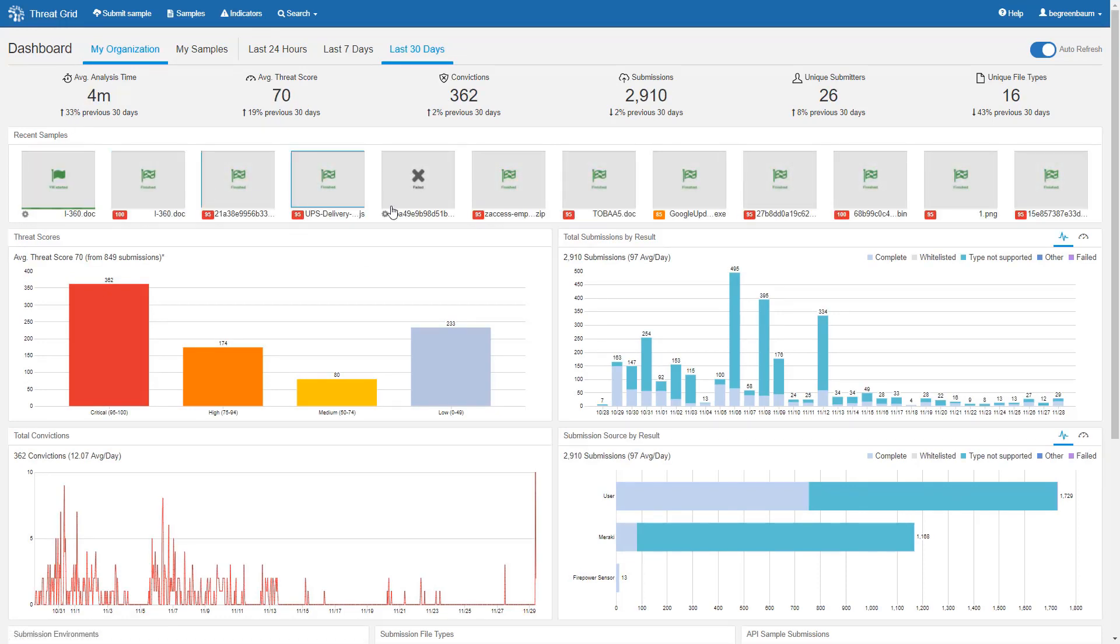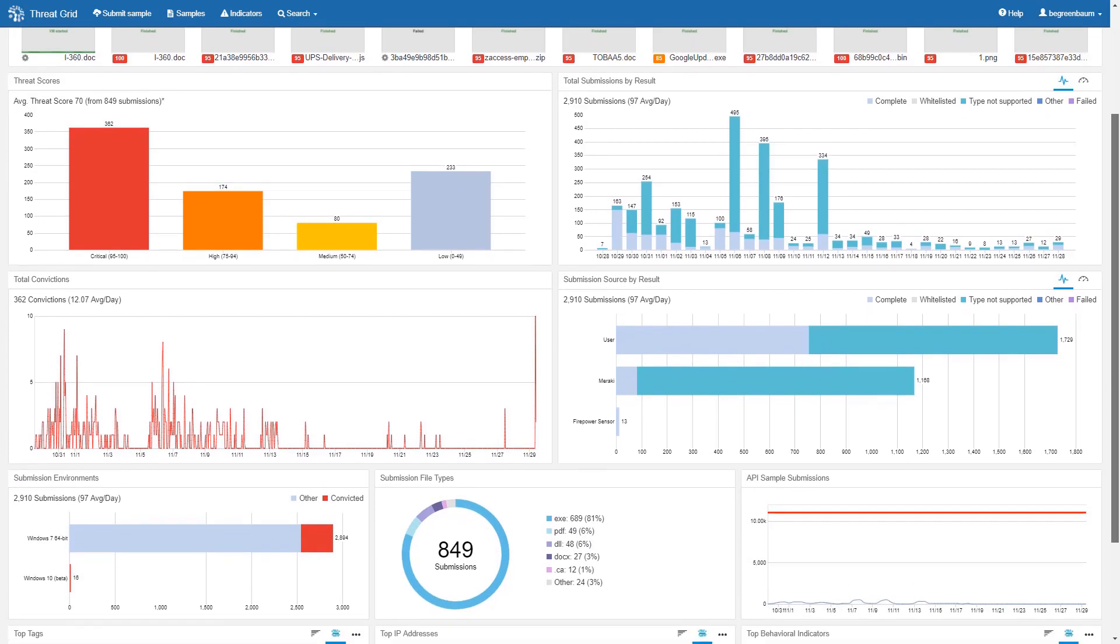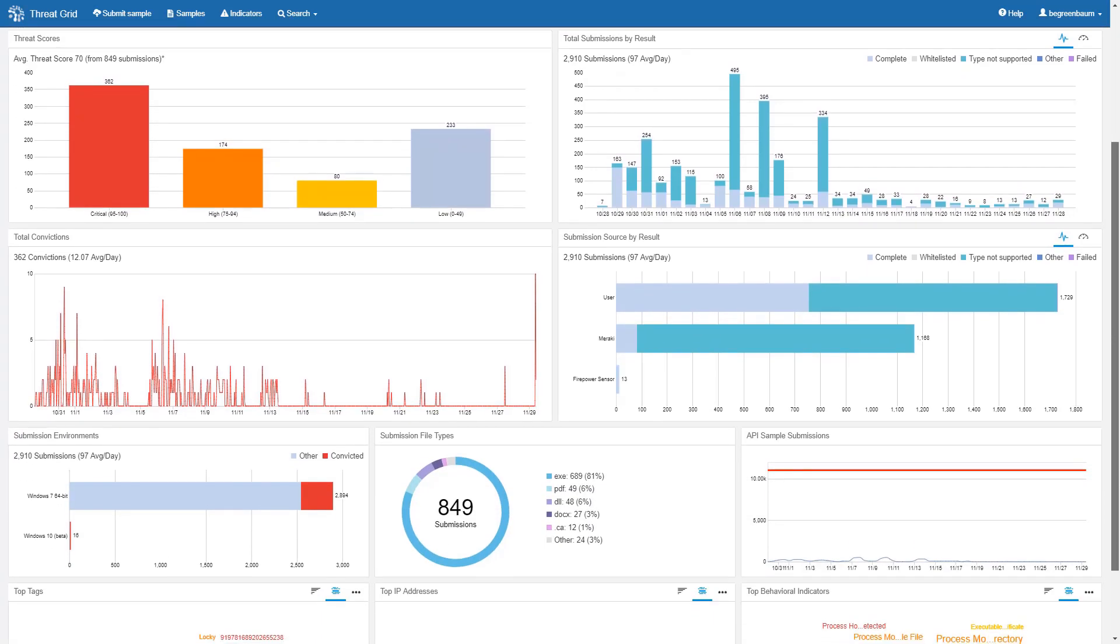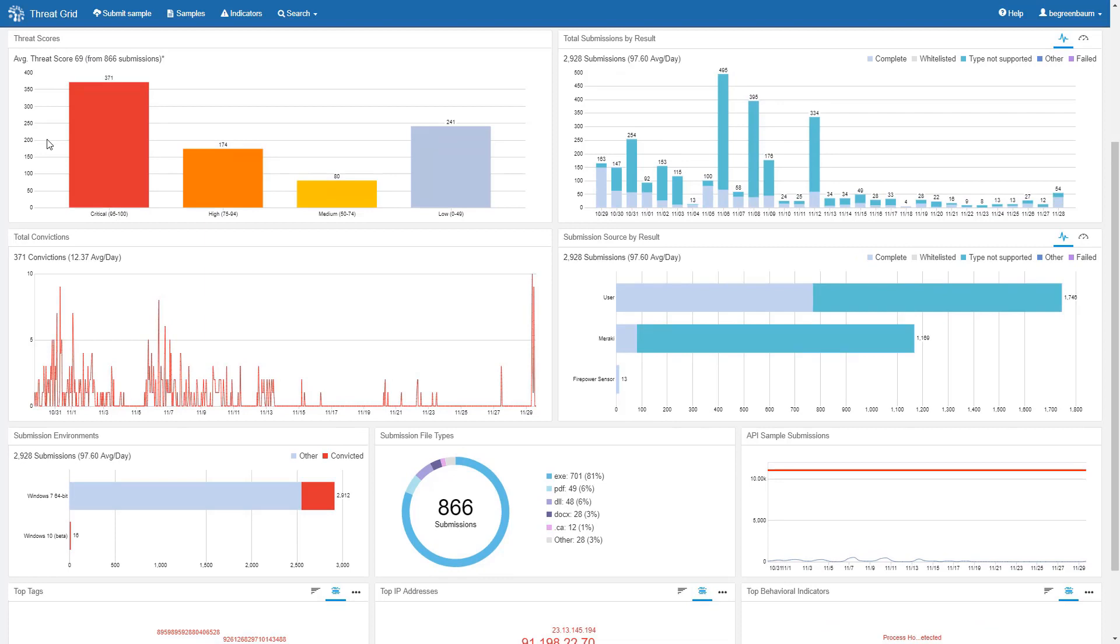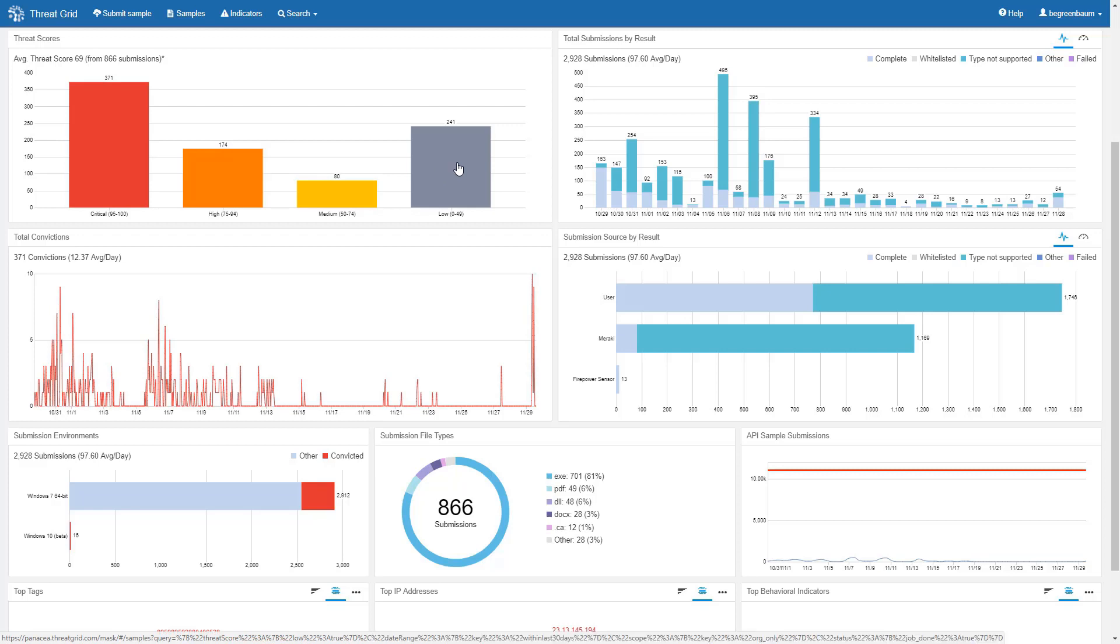Below the recent sample bar, we have all the graphs and charts. The first chart shows us a count by threat score range: critical, high, medium, and low. And for each of these, you can click on the chart element and go through to the sample manager showing you the list of samples that contributed to this portion of the chart.